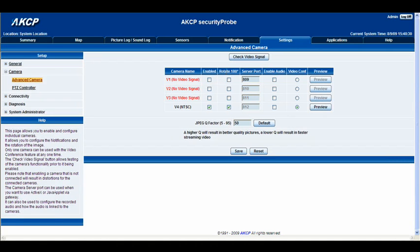Here we are inside our advanced camera options. You can see that from video 1 to video 3 we don't have any signal being detected, but on video 4 you can see that we have a camera selected. So make sure that you have it enabled. The second option here is rotate 180 degrees. The reason I have mine selected is because I'm currently using for this demonstration an AKCP ceiling mounted camera, but it's upside down on my desk, so I selected rotate 180 degrees so we get the correct viewing angle.